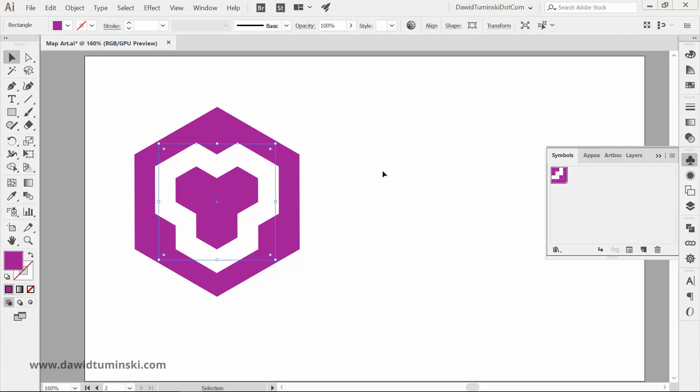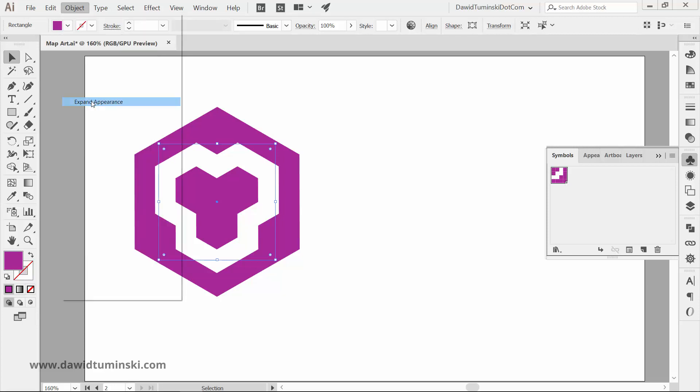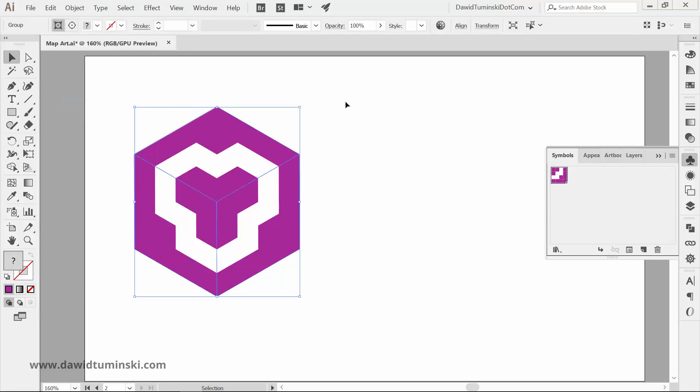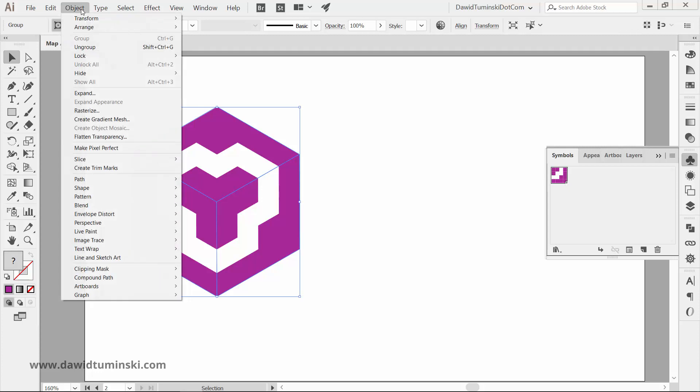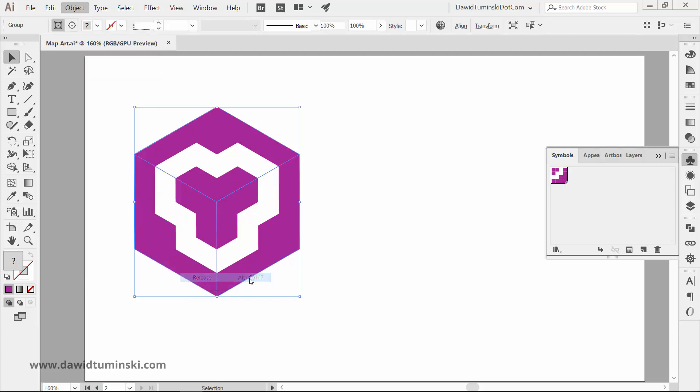I hope you would because we're going to talk about it now. Unfortunately, we do need to expand the appearance of the cube to add colors to it. There's no way to keep it as a live artwork and colorized dynamically. So head over to the object menu and choose Expand Appearance. The result of this transformation is a clipping mask, so the next step is to unclip it, either by going to the object menu and choosing Clipping Mask Release, or by pressing Alt plus Ctrl plus 7 on your keyboard.